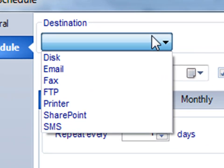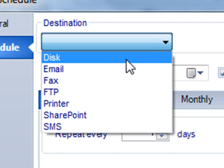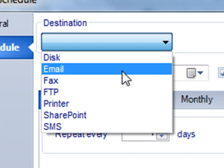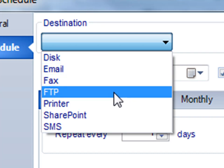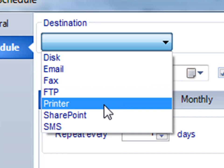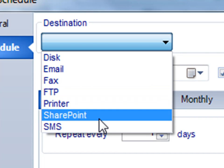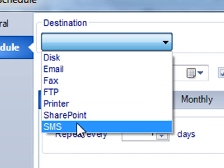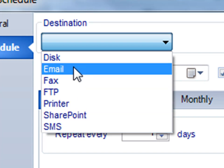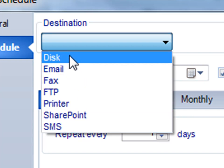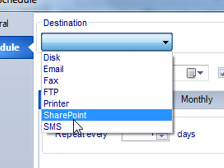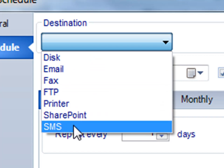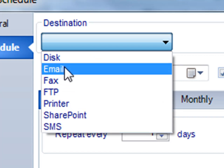Now we have to determine where it's going to go to. We can use disk and send it to a disk, email it to them, fax the reports, FTP them, print them, use SharePoint, or send a text message. What's great about a dynamic schedule is that we can dynamically populate the destination information for all of these. Let's pick email again.